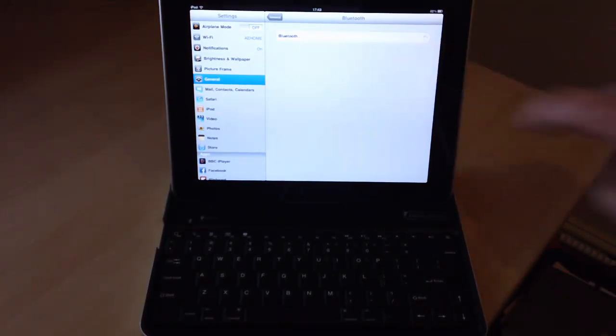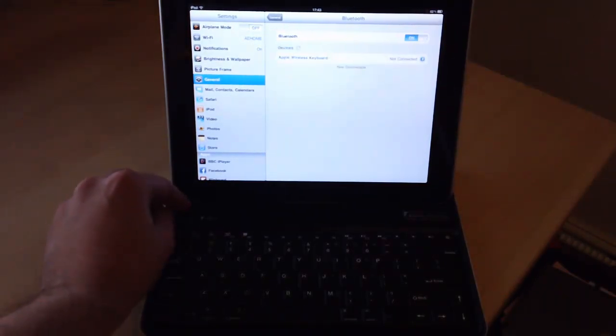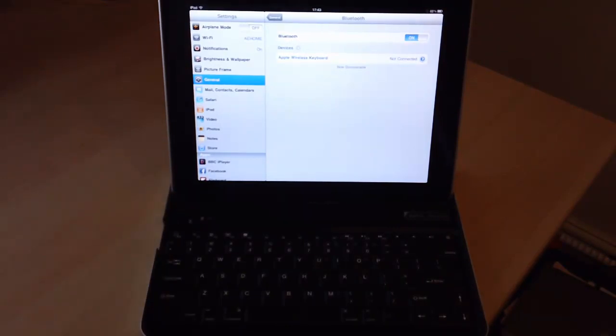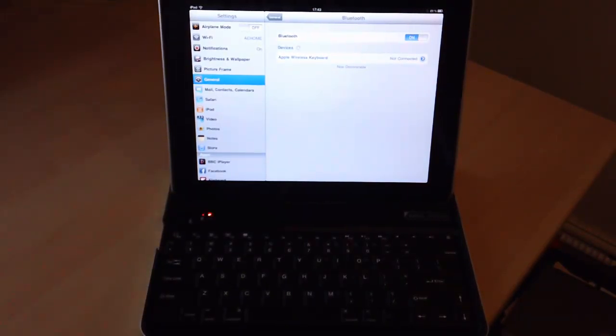Switch the Bluetooth on and it will look for the device. Now you have to switch the keyboard on and you have to actually press the Bluetooth button in order to start syncing.